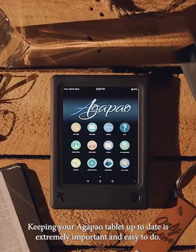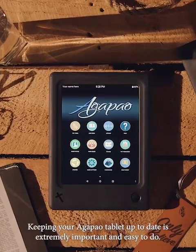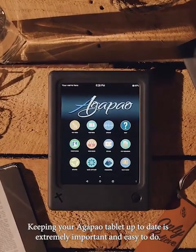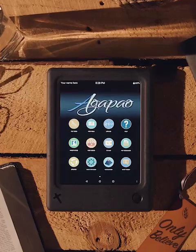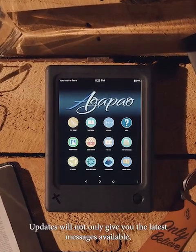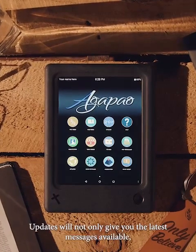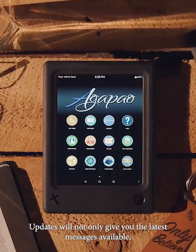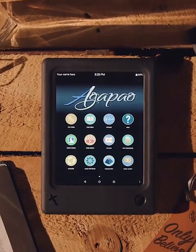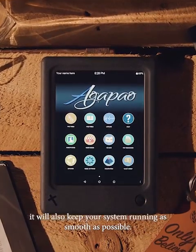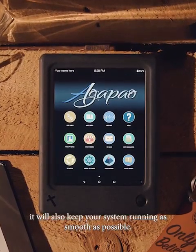Keeping your Agapo tablet up to date is extremely important and easy to do. Updates will not only give you the latest messages available, it will also keep your system running as smooth as possible.